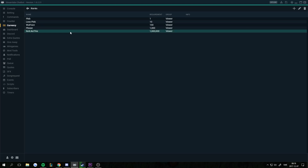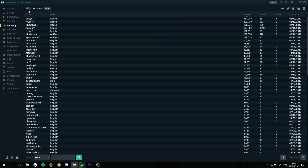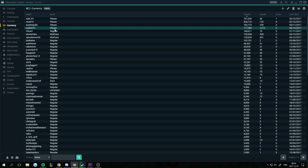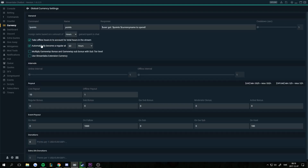To decide if you want hours or points to determine ranks, go into the Currency tab, then into Settings. From there you can set ranks to be assigned based on a certain number of hours, or change it to points.